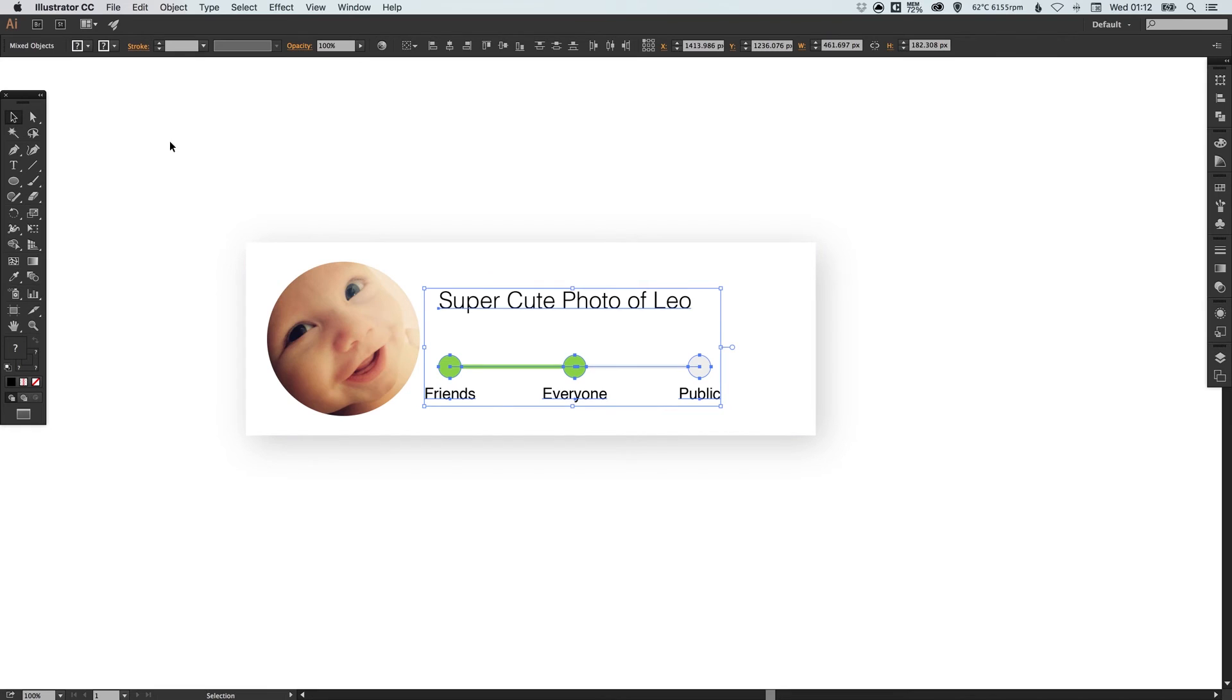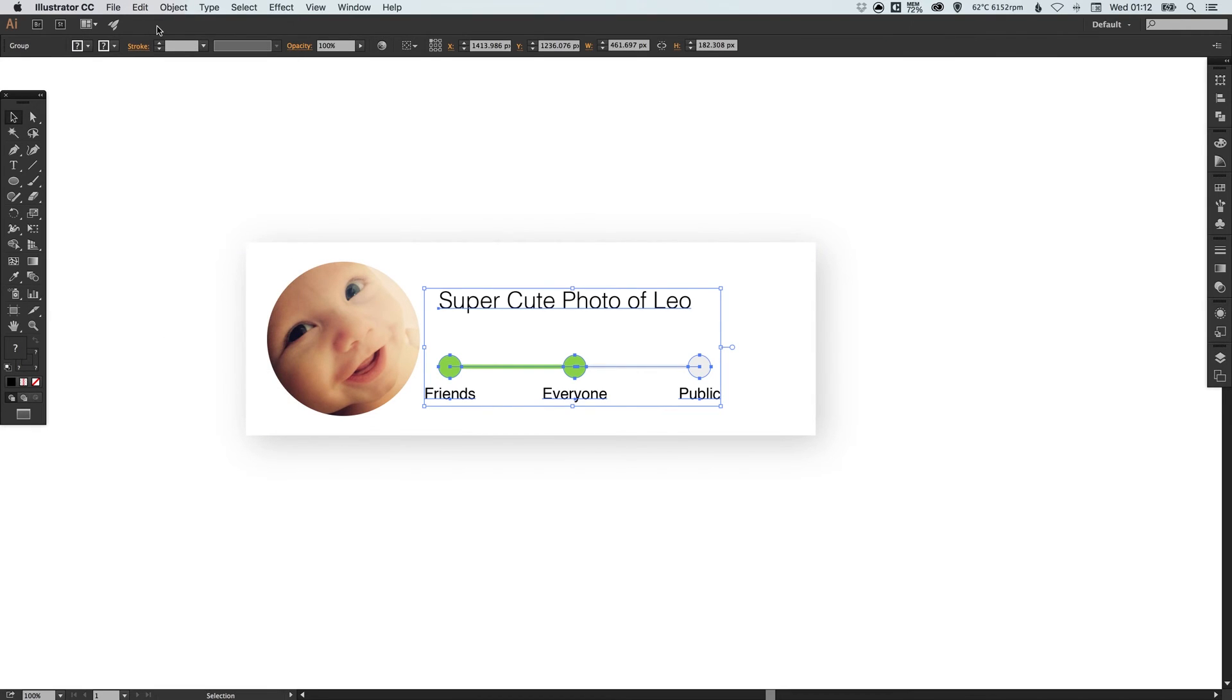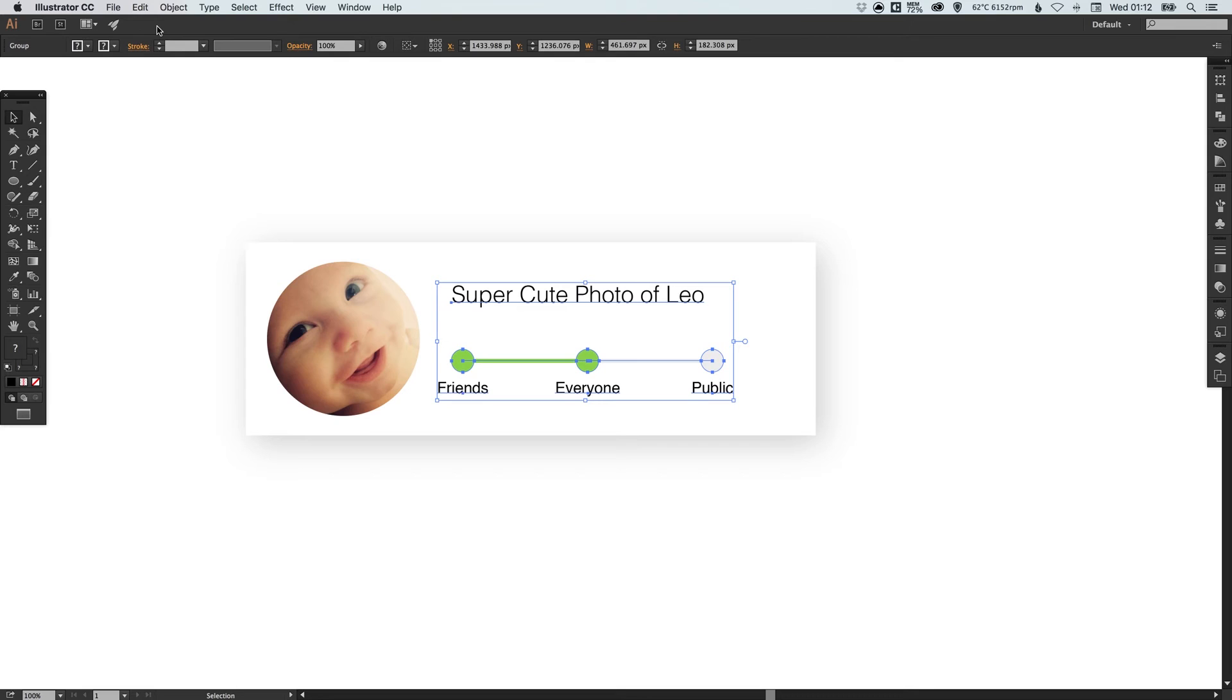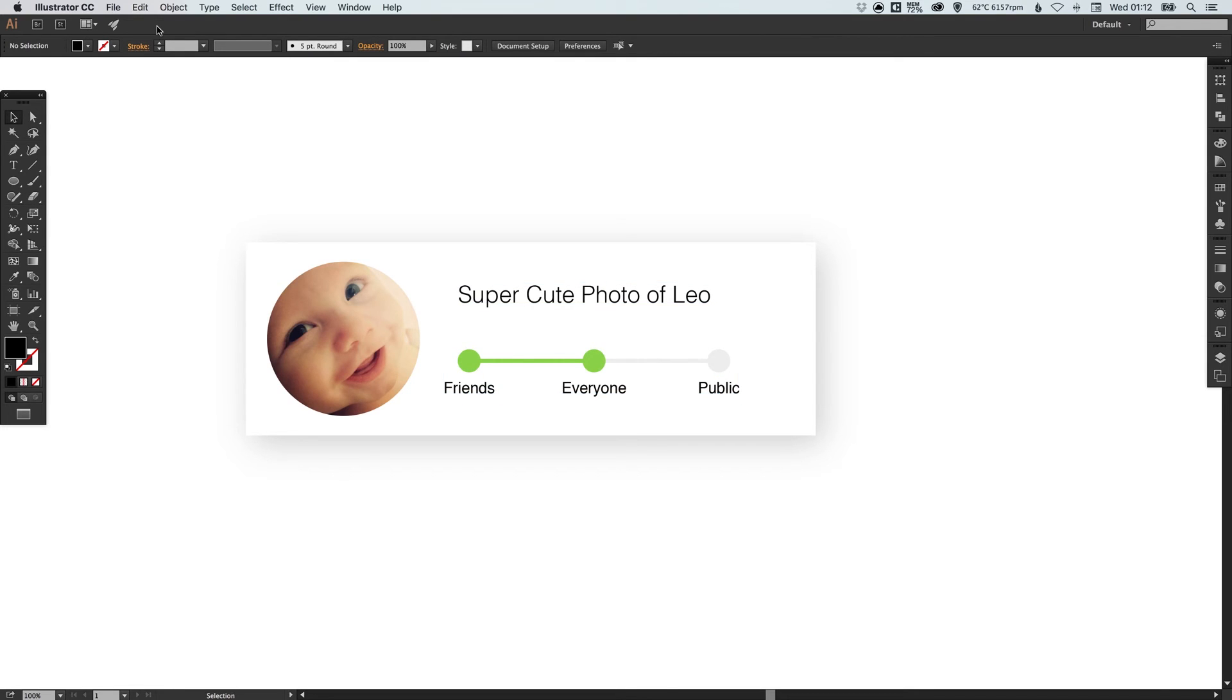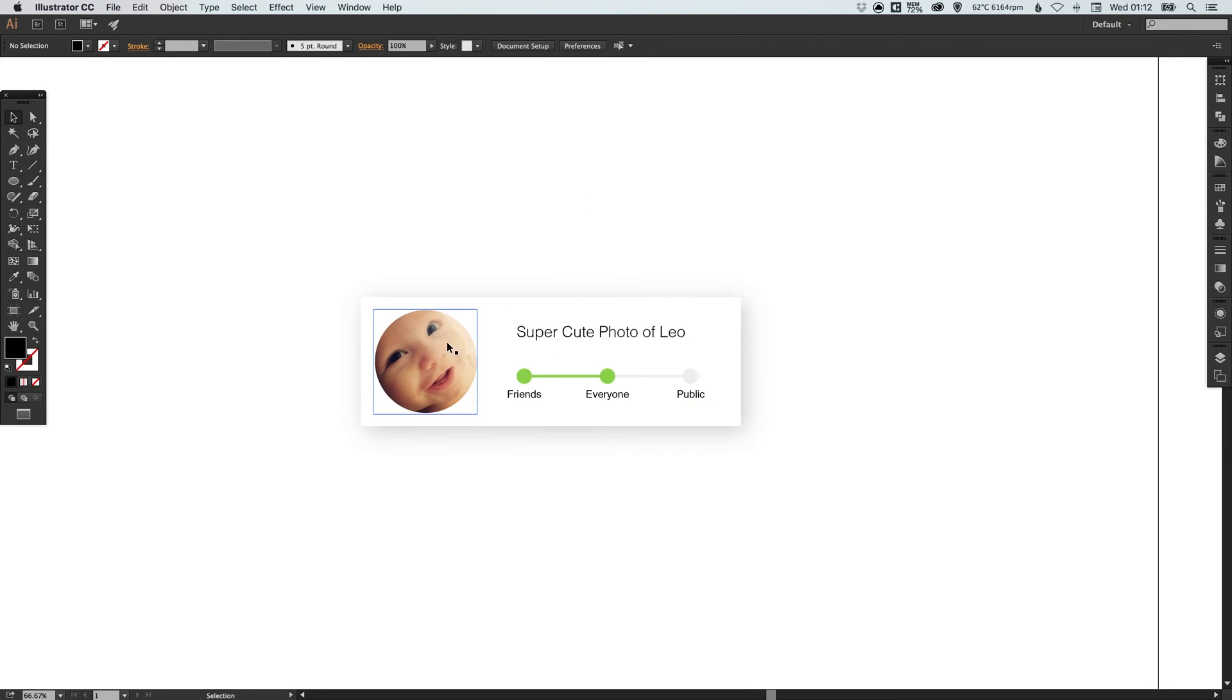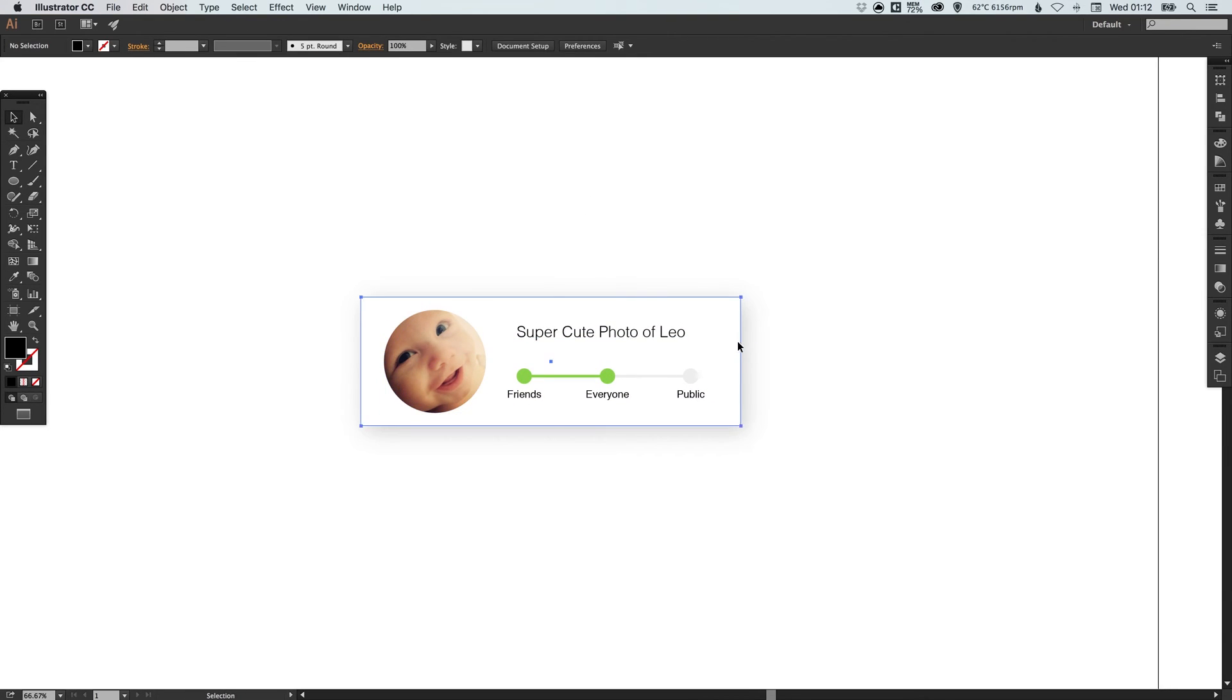And I can actually go up to object and group and then I can just move this around freely and grouping it together just makes it very easy to select again at a later date and I haven't got to manually go through and select all the different elements. So let's just bring that in a little bit.